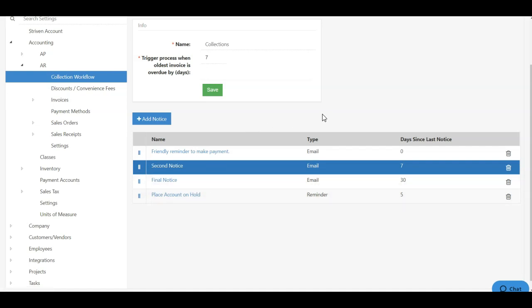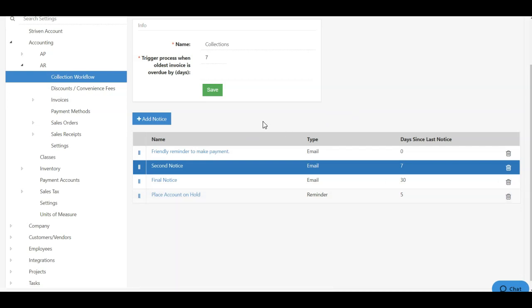If you'd like to deactivate a notice, simply click the trash can icon and this will delete the notice from your list. Likewise, if you'd like to add a new notice, simply click the blue add notice button at the top of your list.